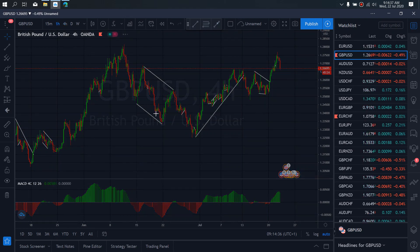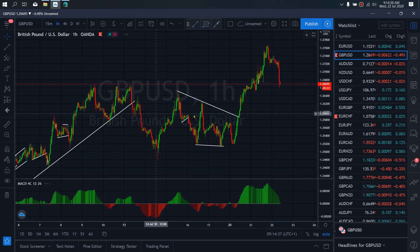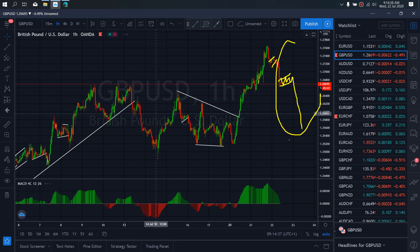Zooming to the 1-hour time frame, we want to watch out for corrections that will be similar or bigger than this one here. Once you can see that, you can get in on the setup for a drop back to this level. So we want to watch out for this setup today.